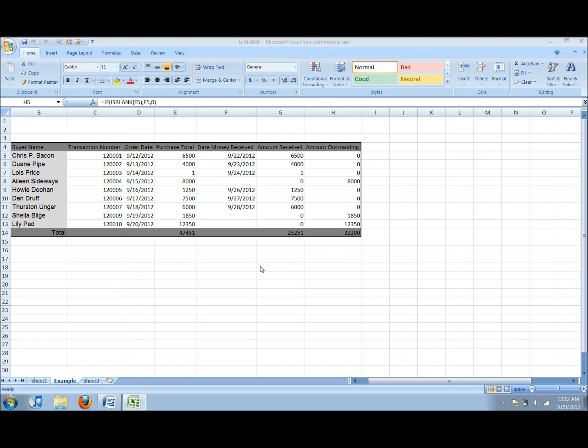Now in a more practical use, we will see how the formula is used. On the screen I have displayed a general form showing clients and their purchases.